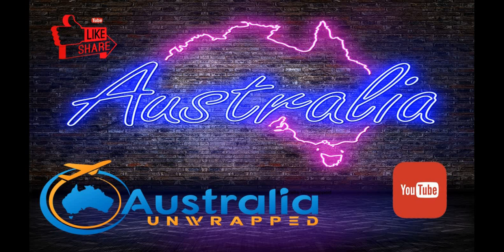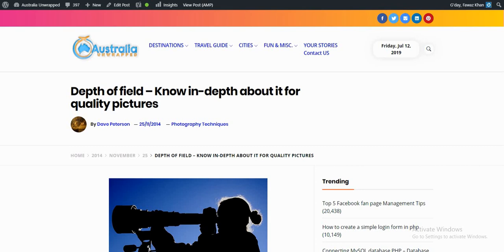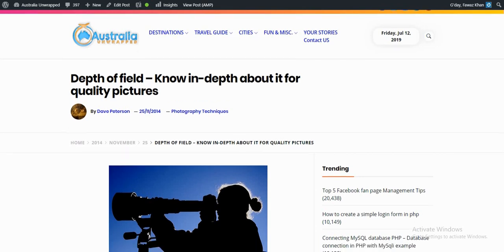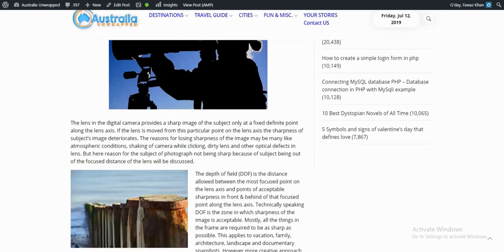Hello everyone, this is Fawaz from AustraliaUnwrapped.com. This video is about the article, Depth of Field. Know in depth about it for quality pictures on AustraliaUnwrapped.com.